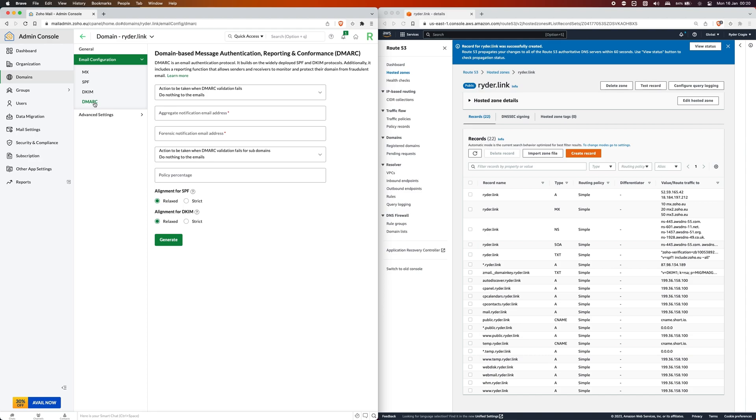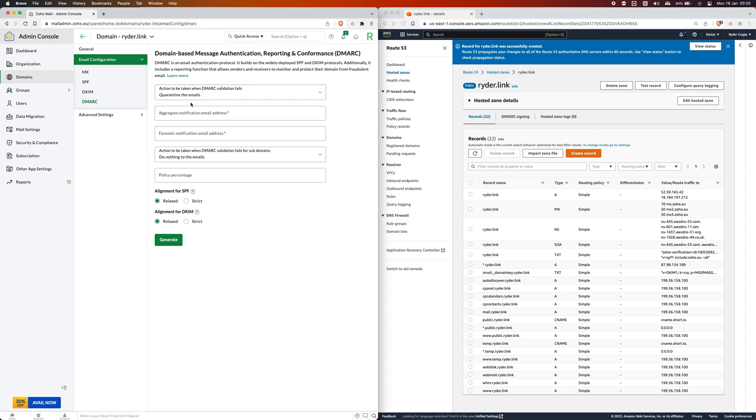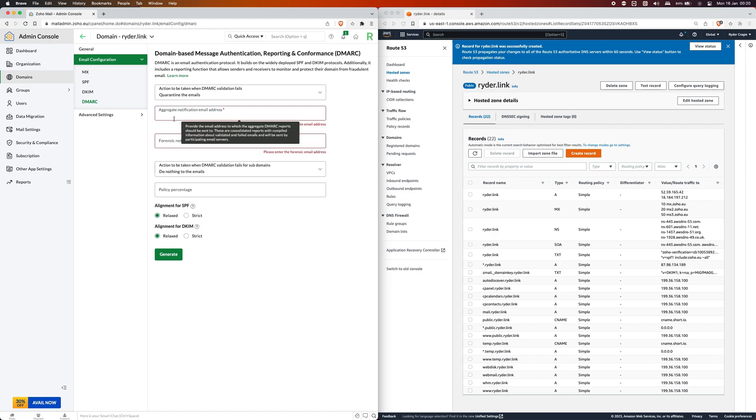In here you need to click on quarantine the emails so that you don't get any spoofed emails coming in. Click on quarantine in the second two boxes. You'll need to enter the address that you want these failure reports to come to whenever somebody's trying to send you a spoofed email.